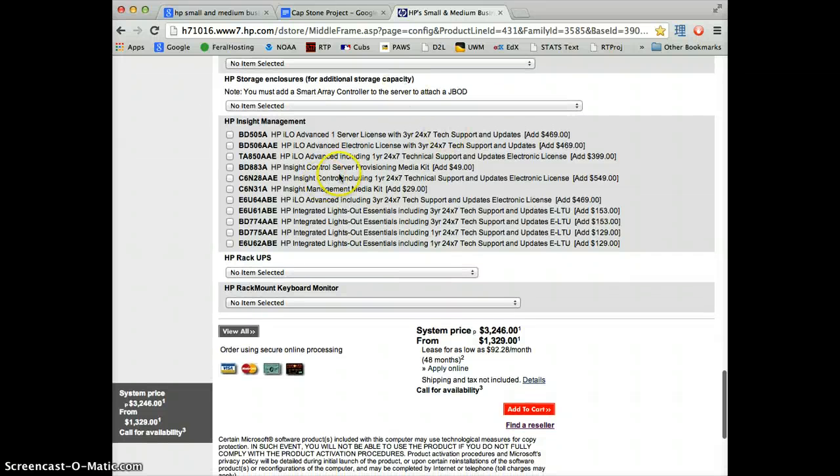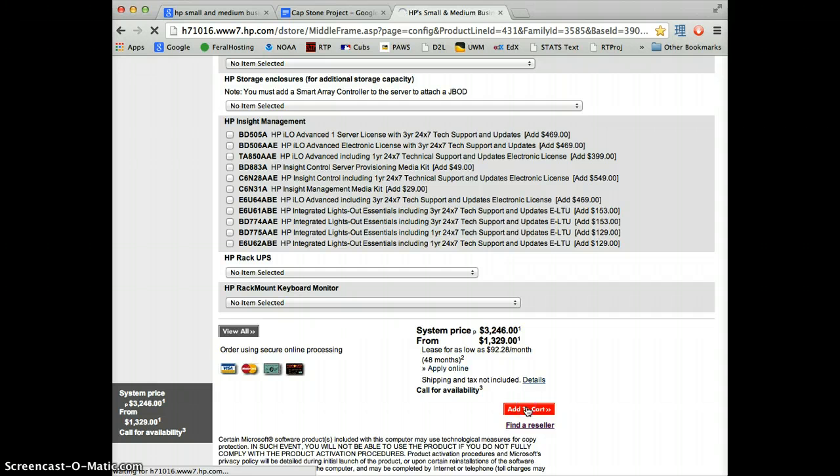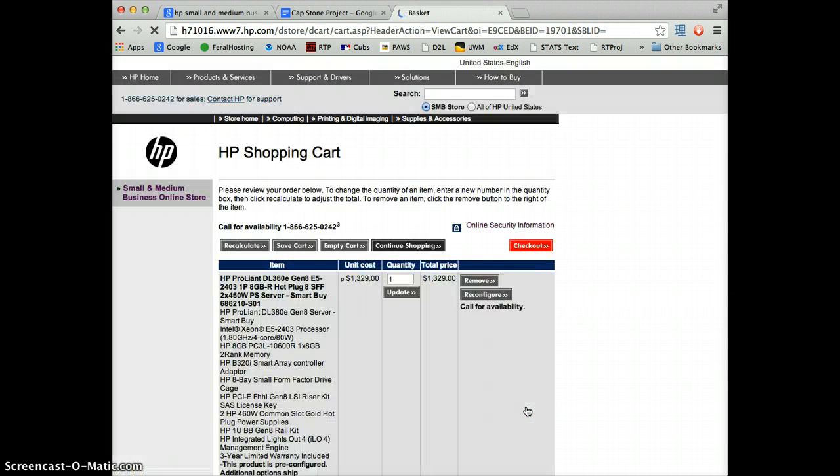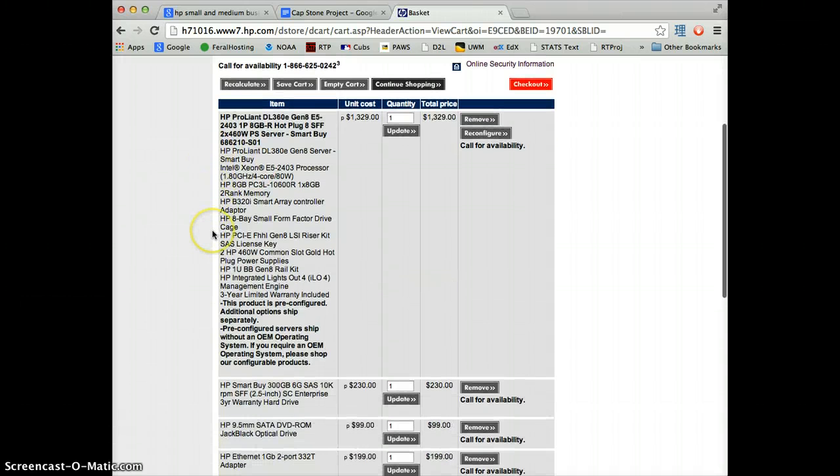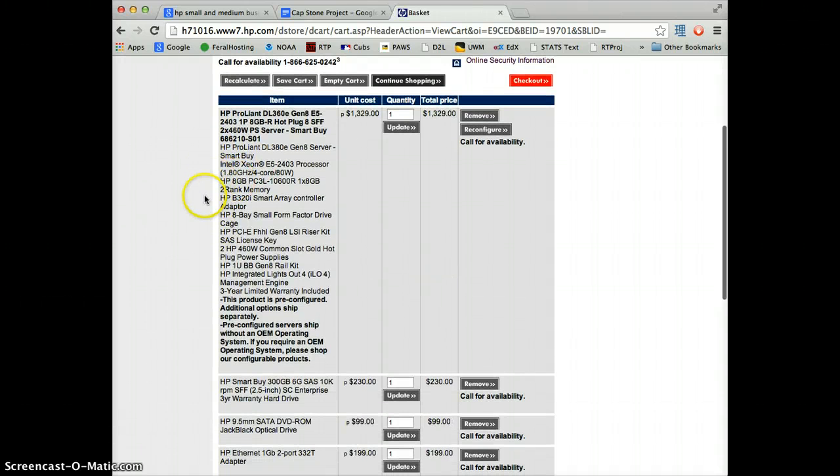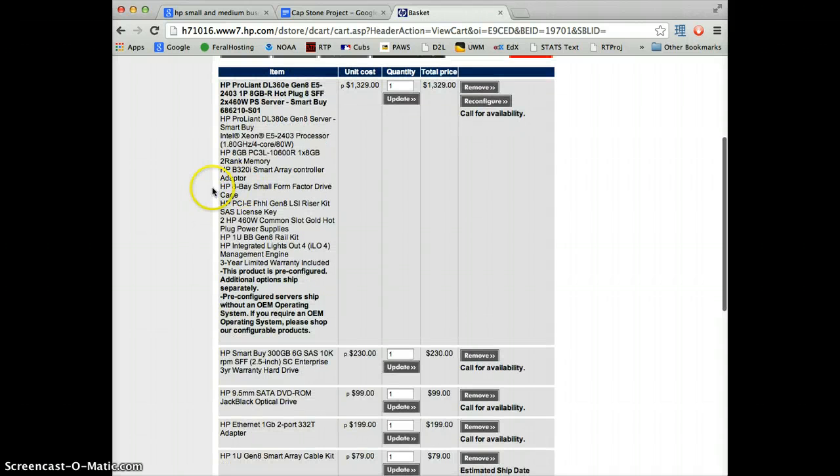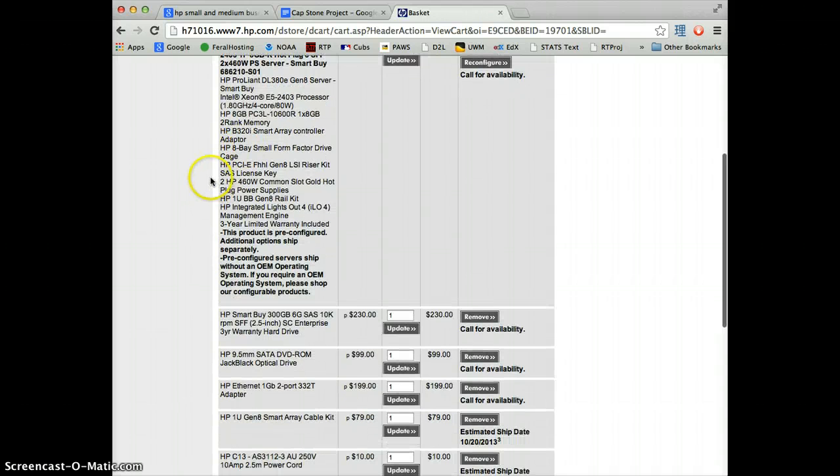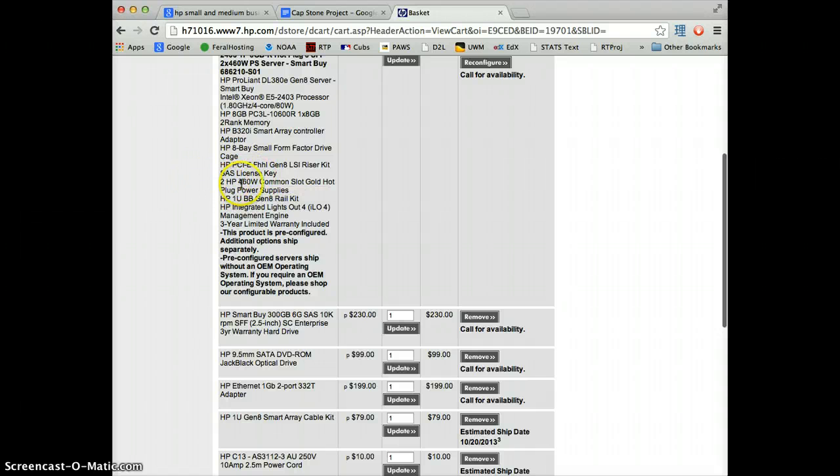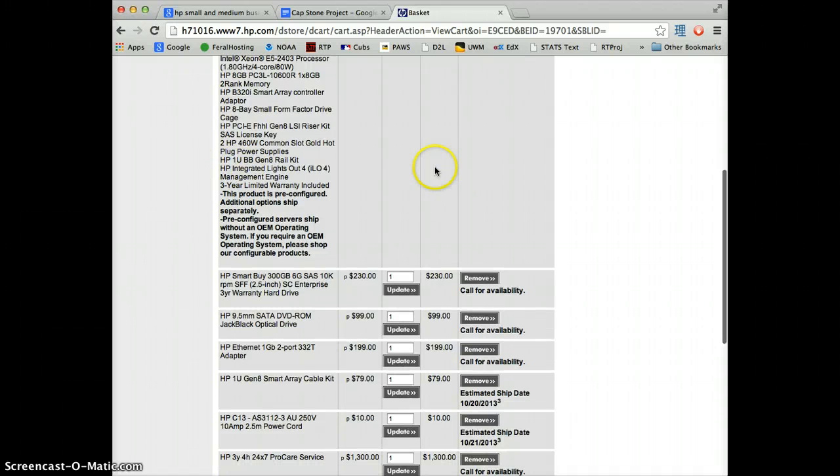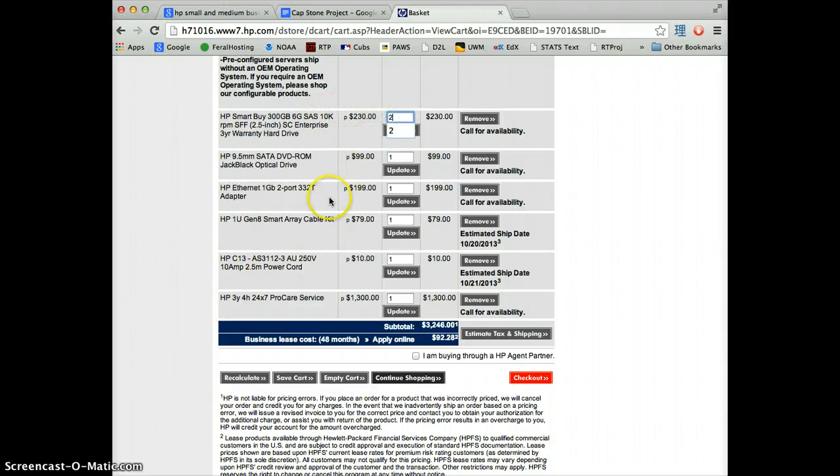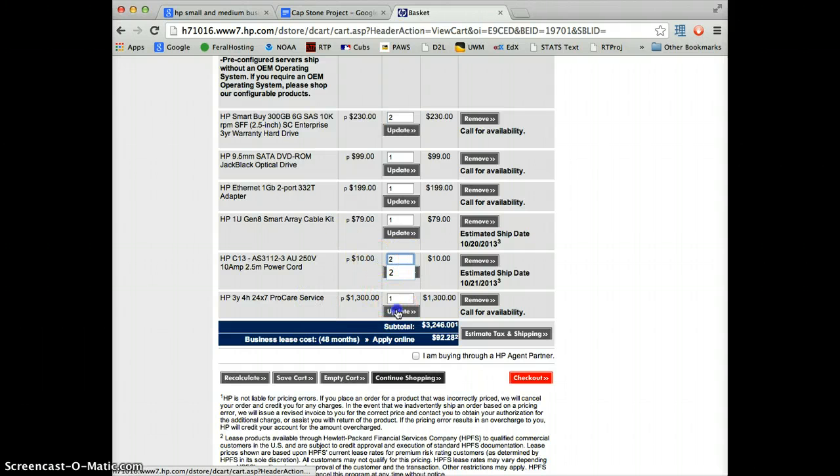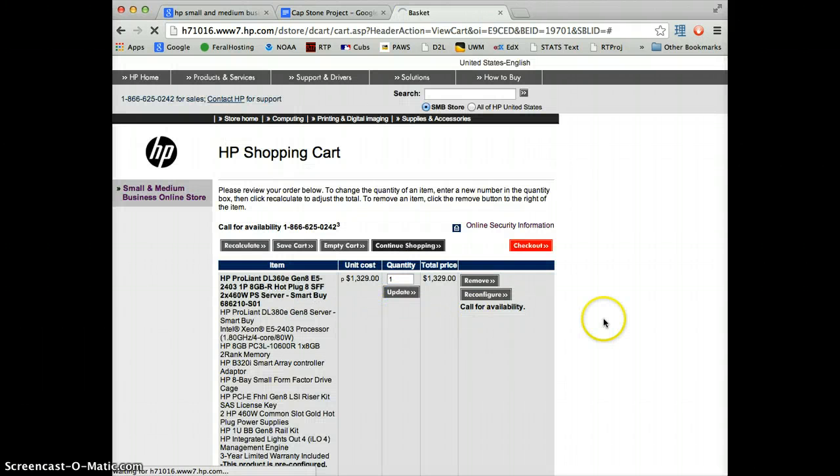Now that we've checked all the things that we want, let's add it to the cart and then make sure that it has all the pieces that we need. Here is a list of all the stuff that comes with the server stock. Right now, it's set to one drive. We're going to update that to two, and down here, power cord only has one, so we're going to update that to two, and then update everything.